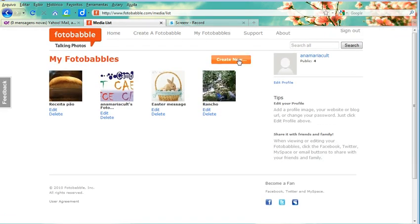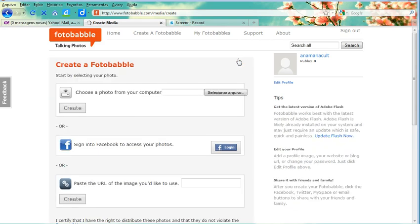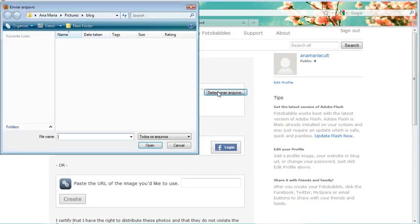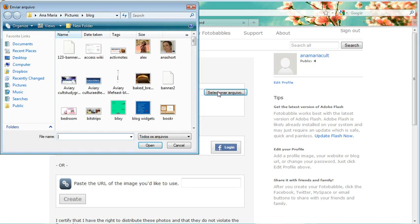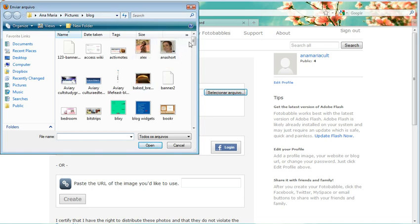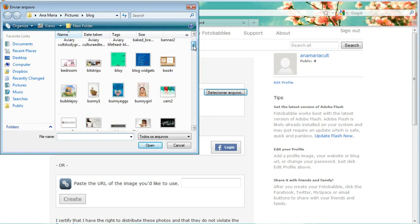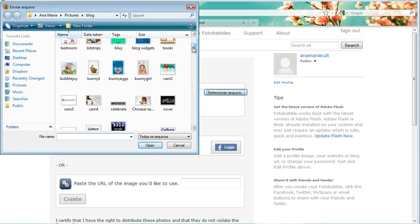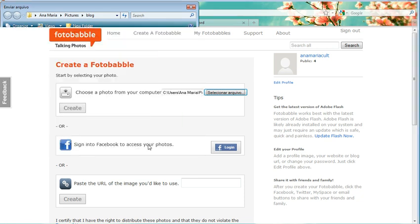Create New. I'm going to choose a photo which I have from my computer. So let me select a photo here. It can be this one.